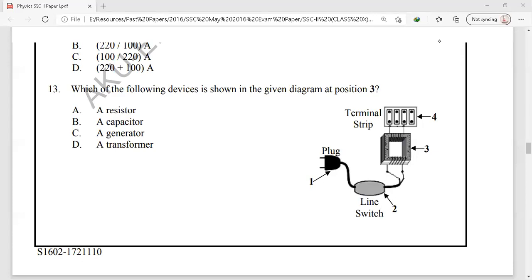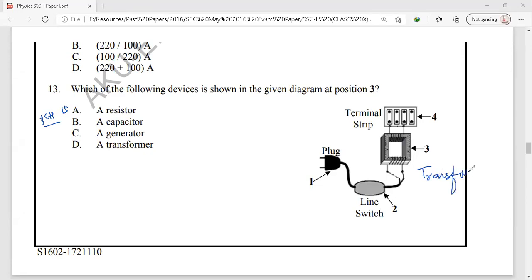Question number 13 is from chapter 15, electromagnetism. We are shown a diagram with a soft iron core and two coils with four terminals — this is a transformer. A transformer is a device used to increase or decrease alternating voltage and is connected with almost every electrical instrument. The correct option is option D.